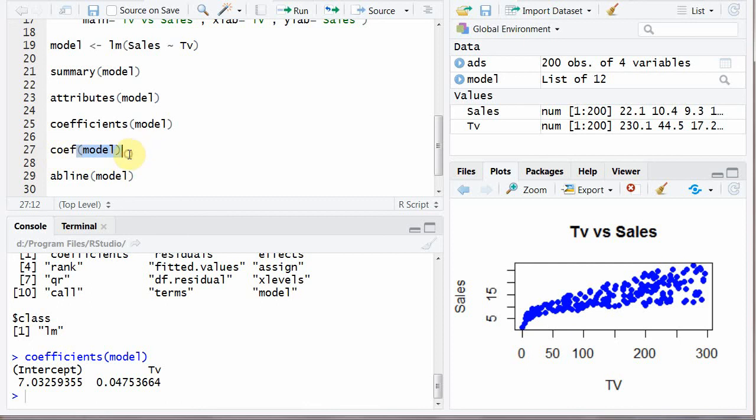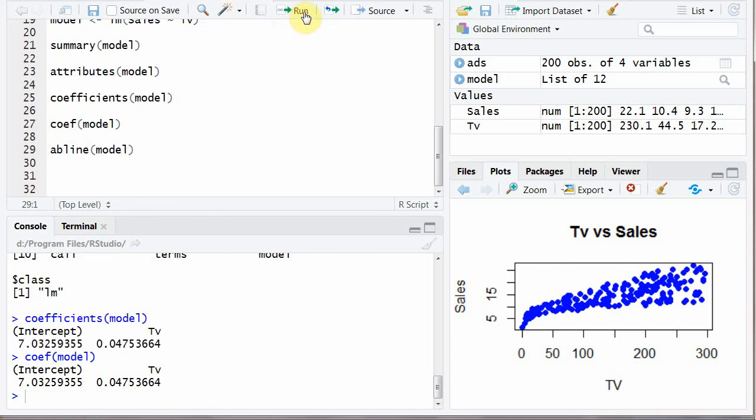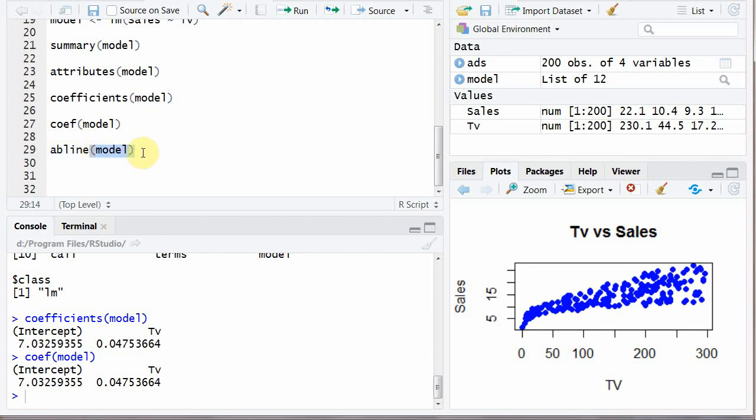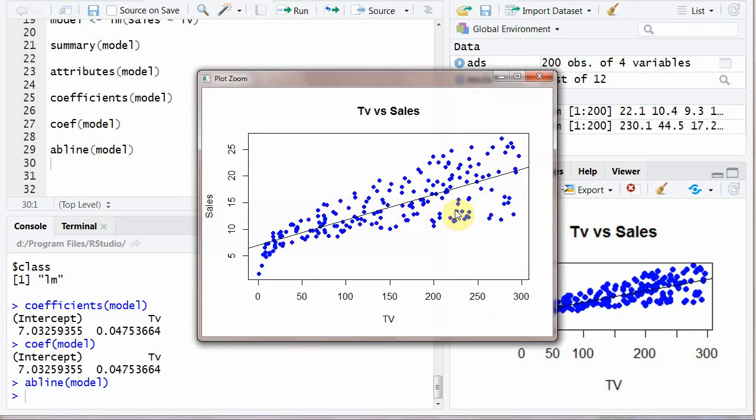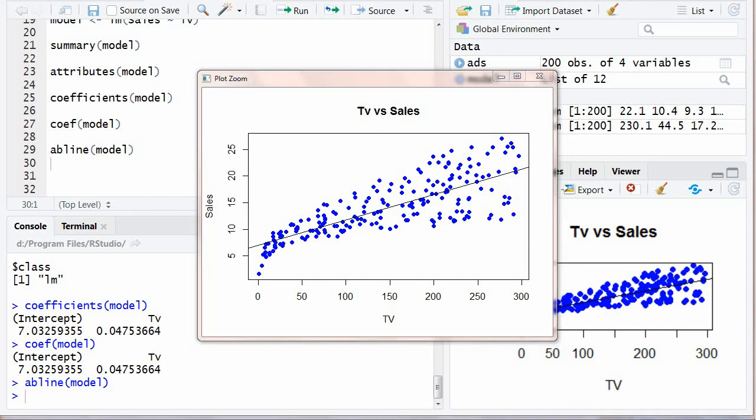And now to create regression line or best fit line you will write abline and parenthesis and within parenthesis model. We want to draw a regression line for this model for that drawing. And when you will run this one and you can see this is the best fit line drawn with the help of least square method.